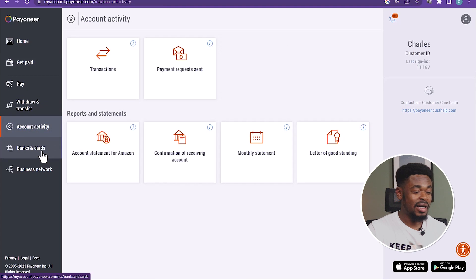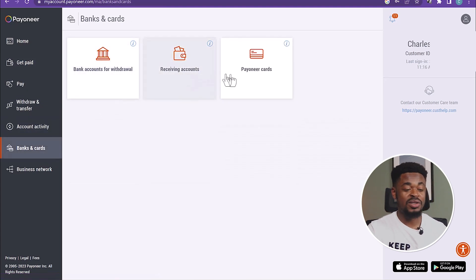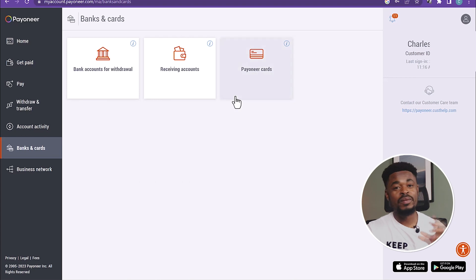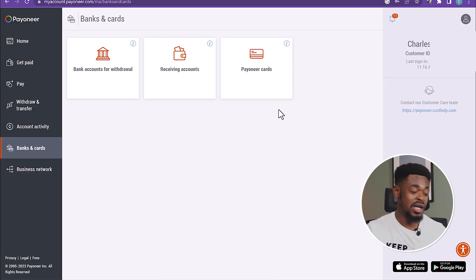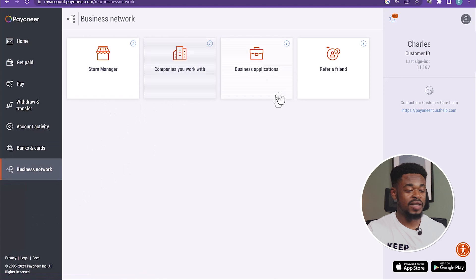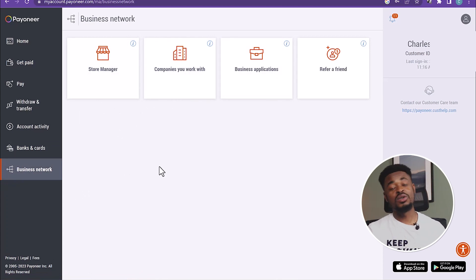Now, this part is interesting. Click on Banks and Cards. Now, you can see here, bank accounts, withdraw, receiving accounts, but the most interesting is the Payoneer card. So you can request for a Payoneer card, and you can use it to shop online. You can use it to withdraw funds from any country. If you travel to Ghana, to Nigeria, to UK, US, you can use it to withdraw your funds. So if you click on Business Networks, you will just see all the networks, store manager, and all that.